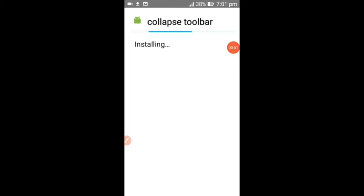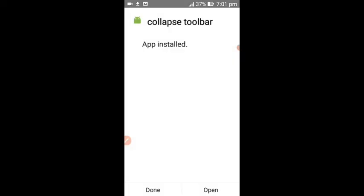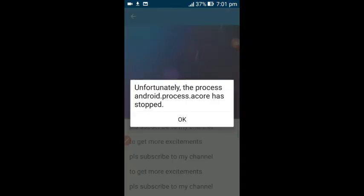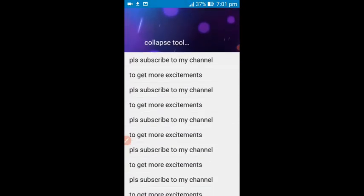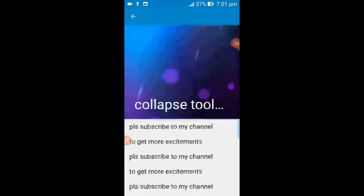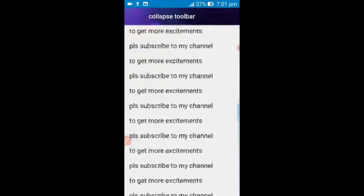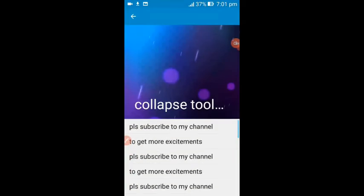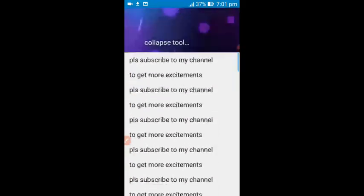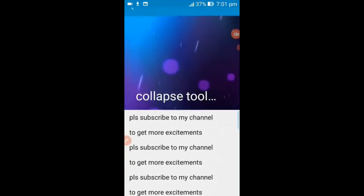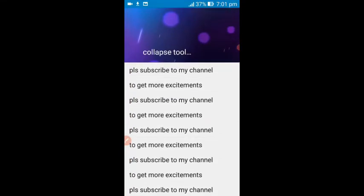Our application is now installing, so wait until it finishes. Our application is installed. Click on open to see how it works. Wow, this is great! Can you see — when it is scrolled down it is collapsed, and when it is scrolled up it is fully fledged back to its position.